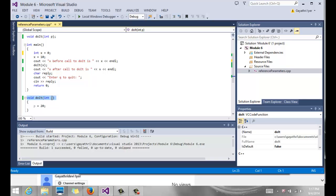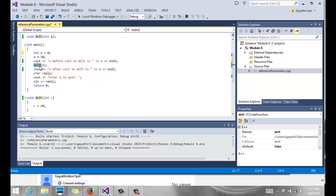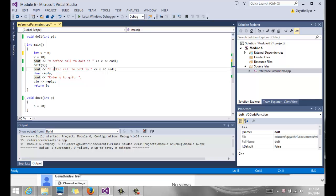We pass X to the function, and it gets copied into P. Notice X is 10, and X gets copied into P during this function call as a parameter, and we put a different value in P. We say P equals 20.